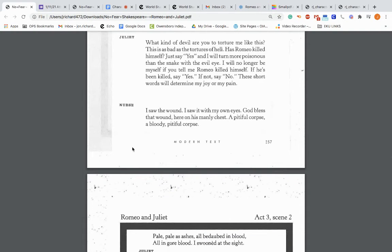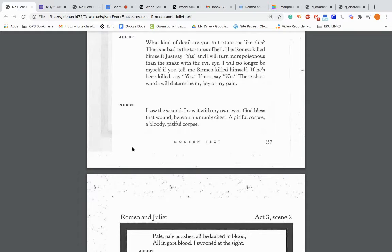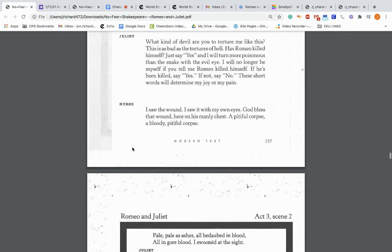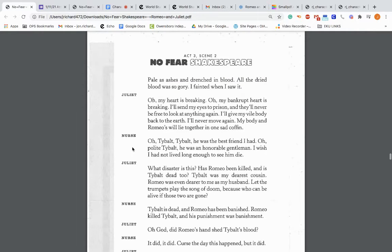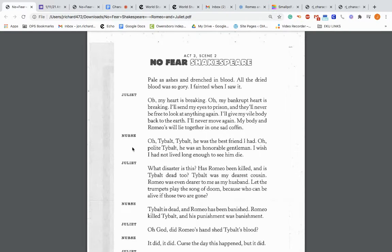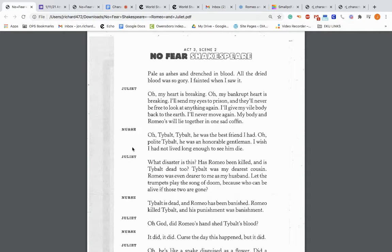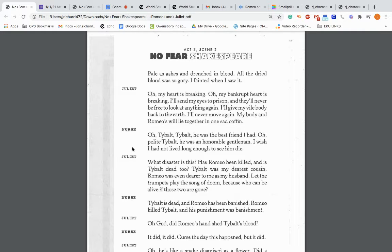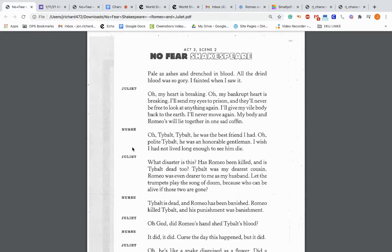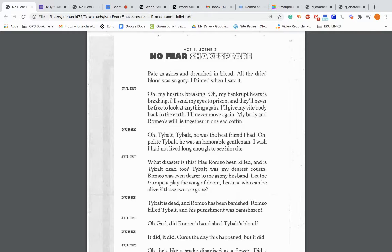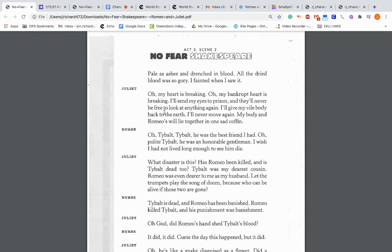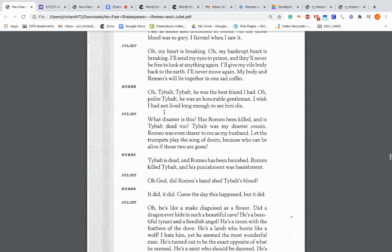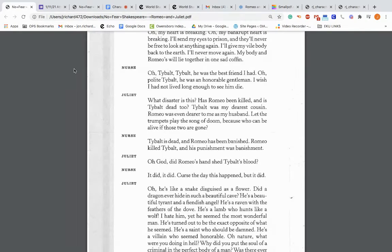Juliet: What kind of devil are you to torture me like this? This is as bad as the tortures of hell. Has Romeo killed himself? If he's been killed, say yes. If not, say no. These short words will determine my joy or my pain. Nurse: I saw the wound. I saw it with my own eyes. God bless that wound. Here on his manly chest, a pitiful corpse, a bloody pitiful corpse. So she's kind of leading her on still. Pale as ashes and drenched in blood. All the dried blood was so gory. I fainted when I saw it. Oh my, my heart is breaking.